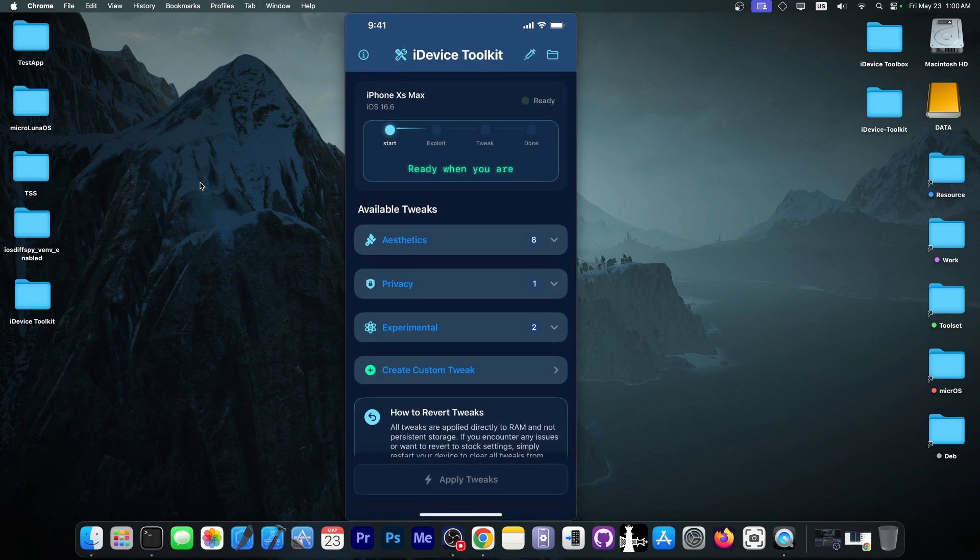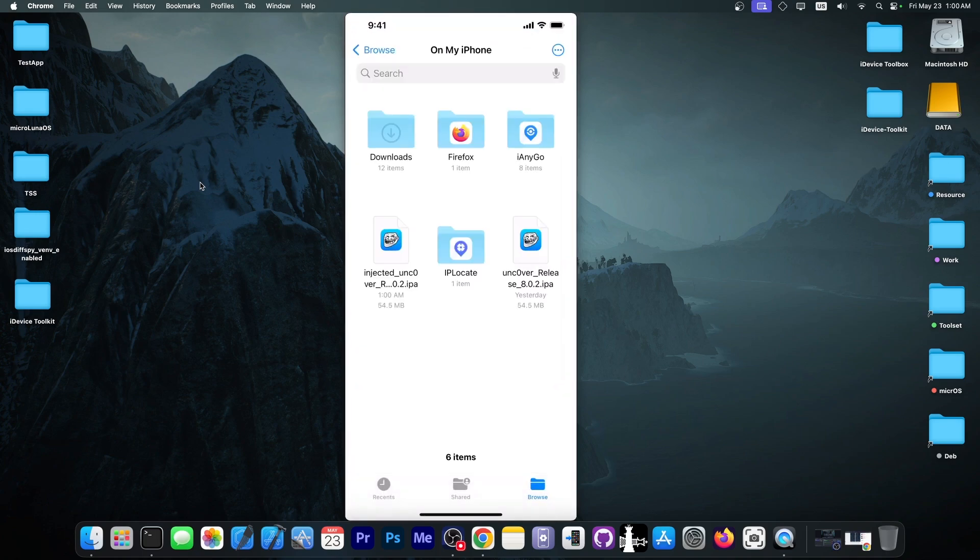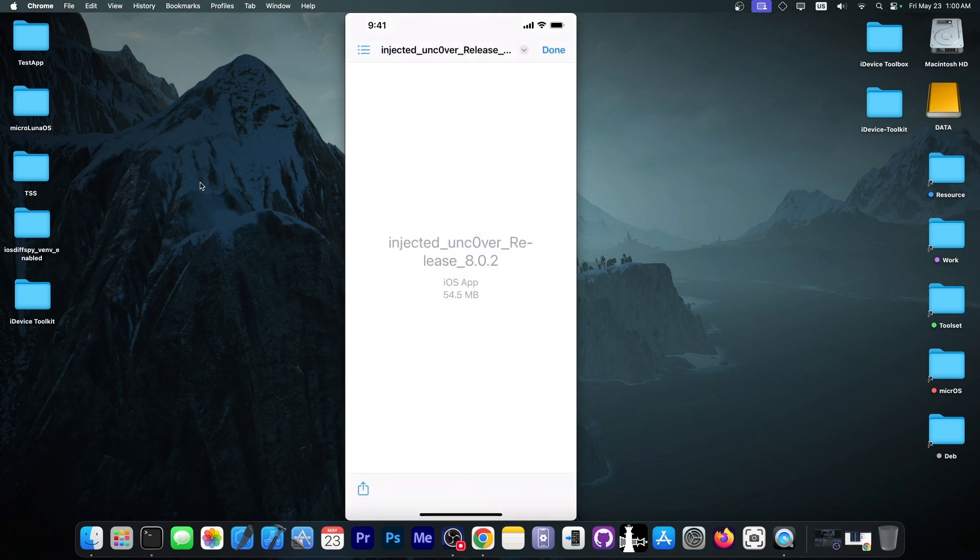That's the application. Now, we're going to go ahead here in Files, and as you can see, we have the application over here. Now, with this, you can install it with AltStore, or Sideloadly, or TrollStore, if you have it, if you're on a compatible version, and it should work just fine.